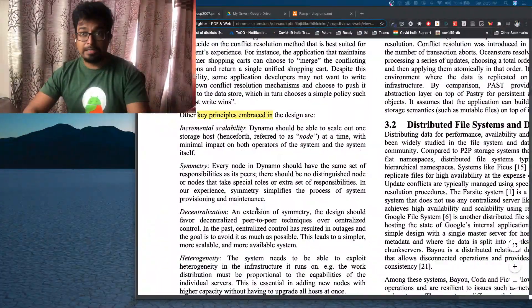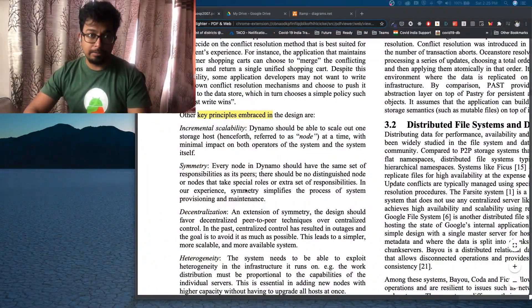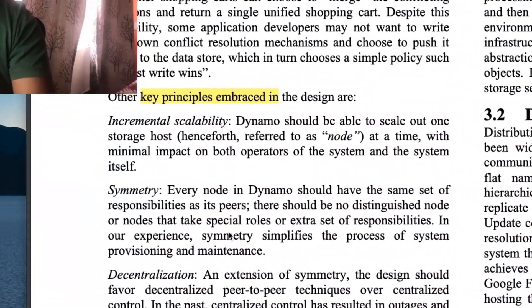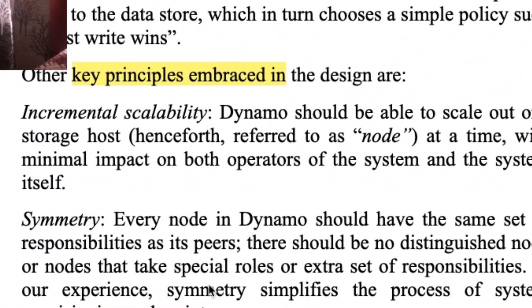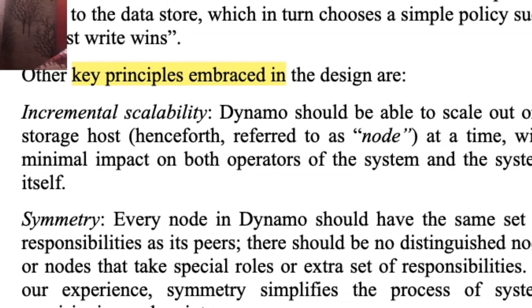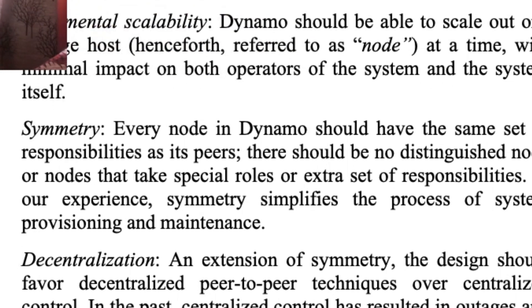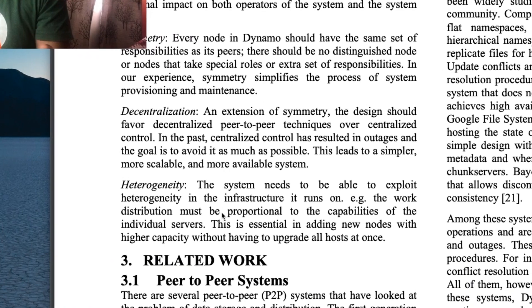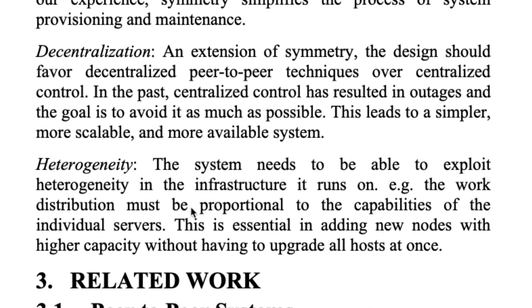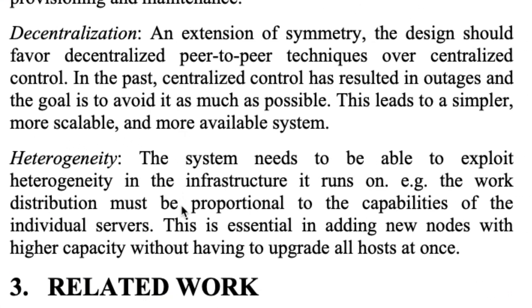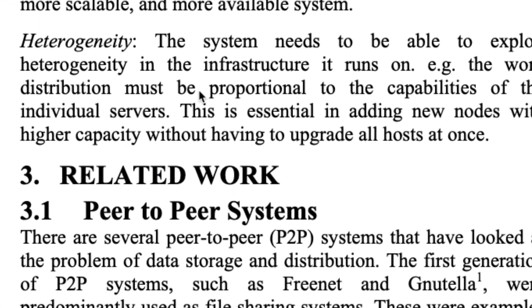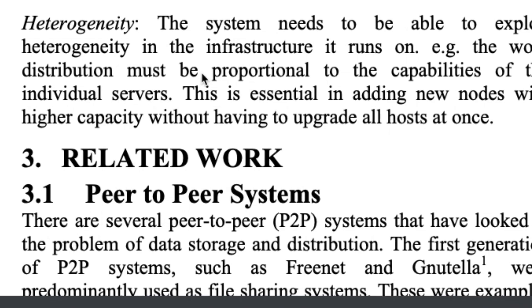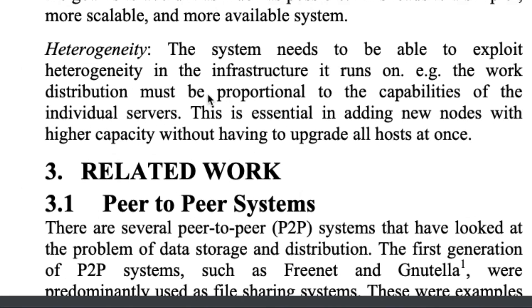And before we go to the next part, just to recap. The key principles were incremental scalability, which was easily being able to scale. Symmetry, every node in Dynamo having the same responsibilities. Decentralization, if one system goes down, it should not affect the entire Dynamo system. And heterogeneity, where each of these boxes or each of these hosts can look very different.